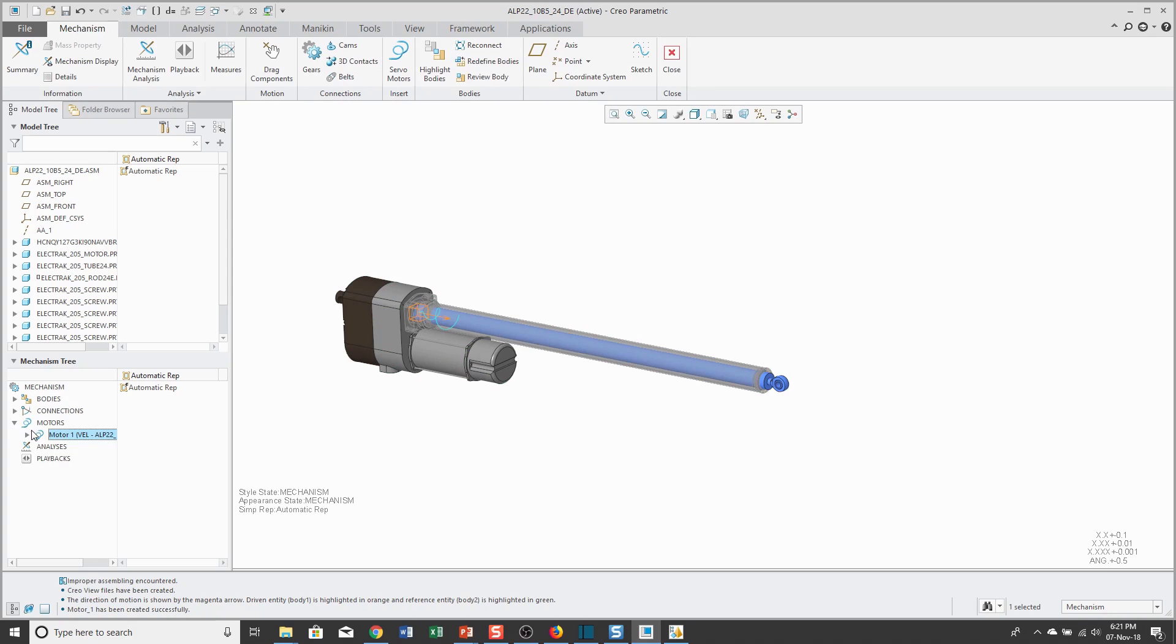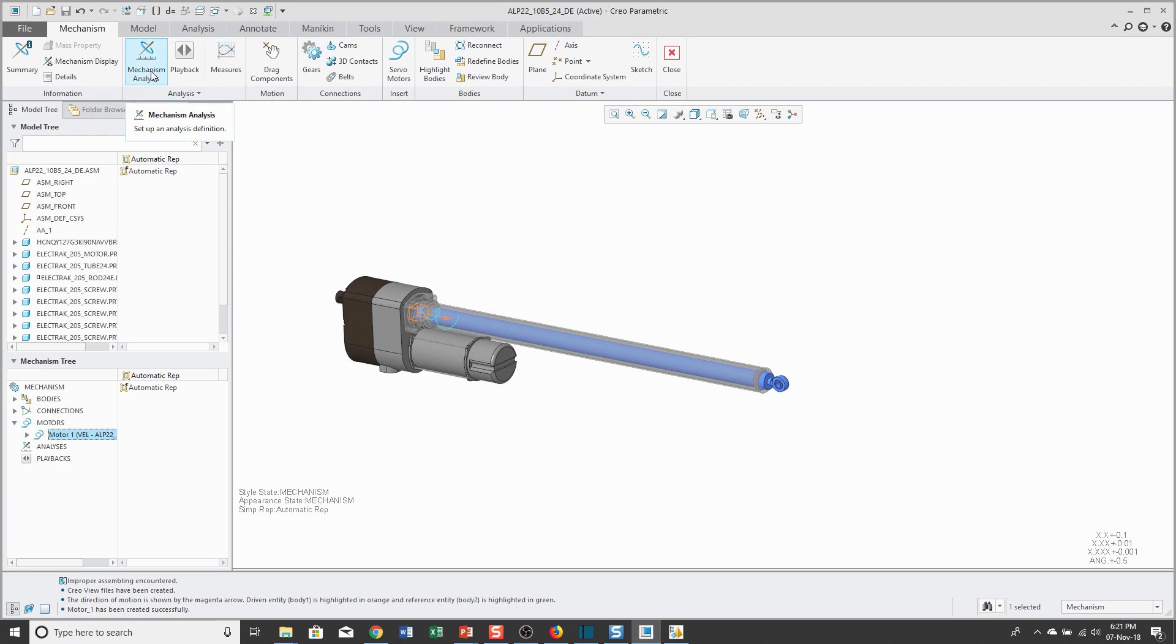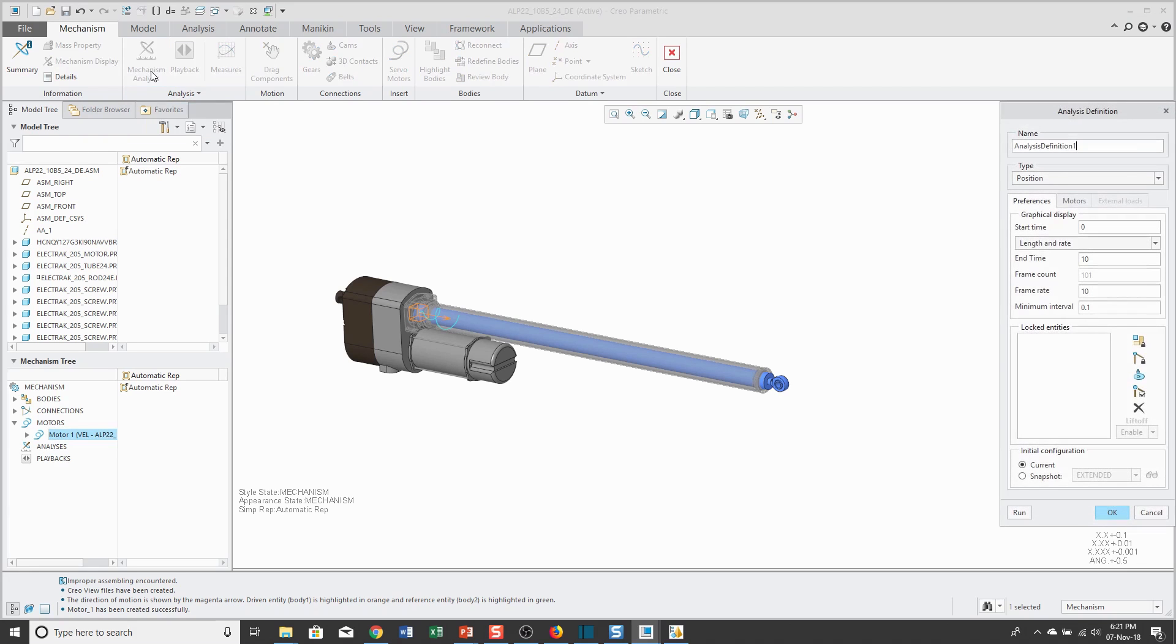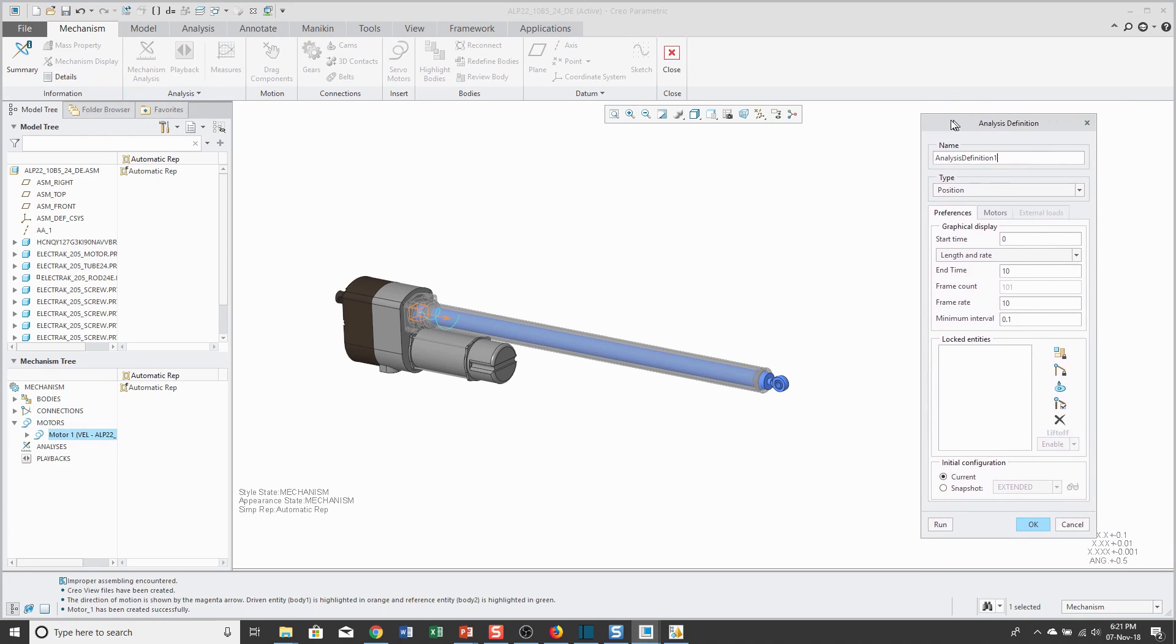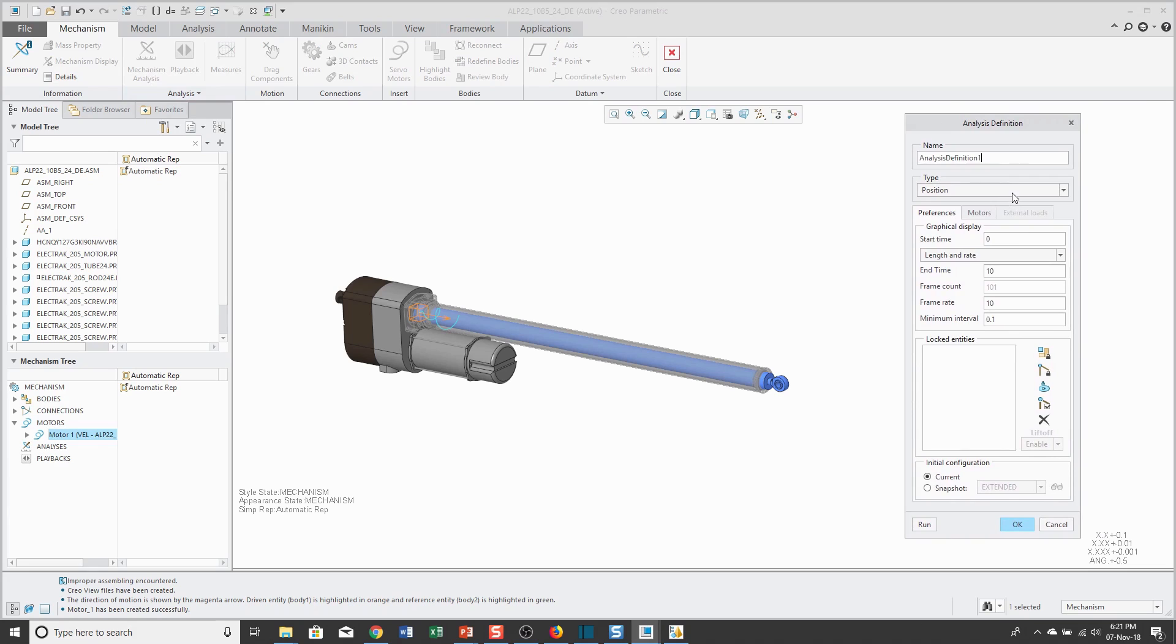Now, I have my motor created in here, which I can see in the Mechanism tree. Also, there is a symbol in the Graphics area. I've got my motor. Let's go and define a Mechanism Analysis. I'm going to leave the default name.